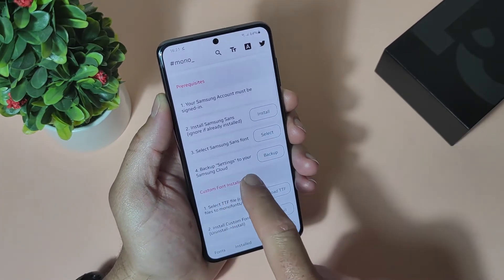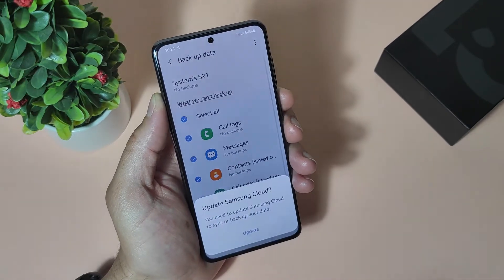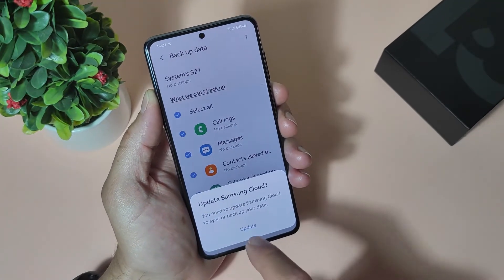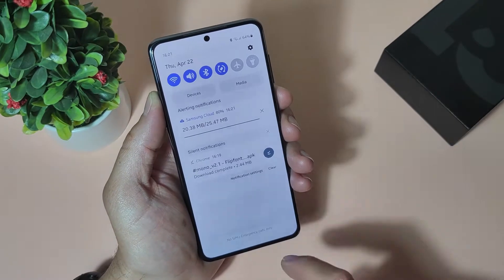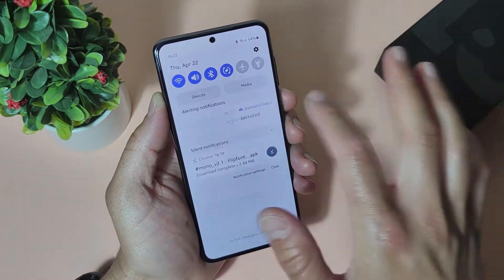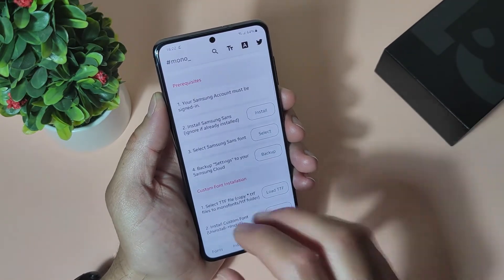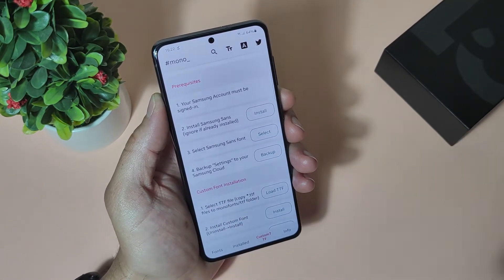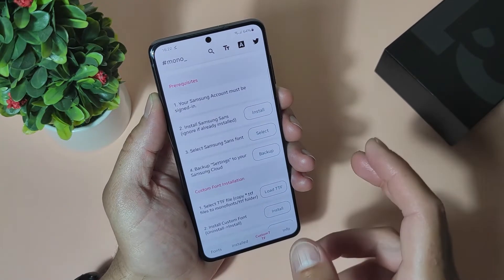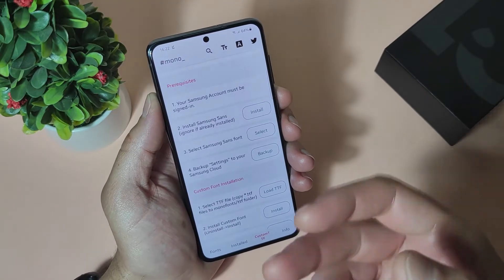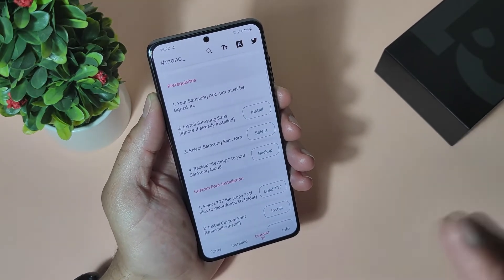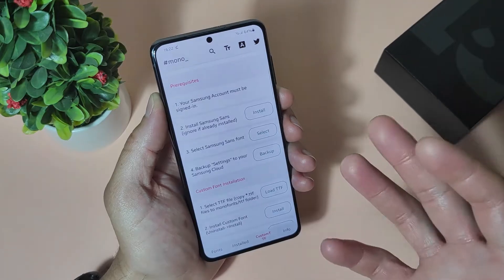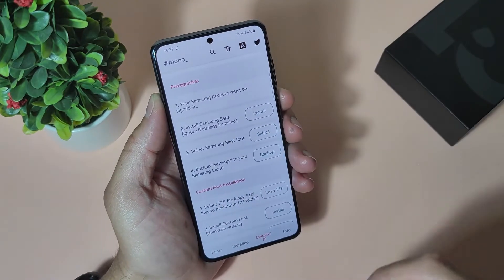Fourth step: backup settings to your Samsung cloud. Here if you tap backup it will open your Samsung cloud application. It's even asking for an update — I will just update it. My Samsung cloud is ready. Let's go back and check what exactly is written here: backup settings to your Samsung cloud. That means you need to backup only settings — nothing more, nothing less. And guys, if you can't launch Samsung cloud for some reason — maybe Snapdragon devices can't launch it — just download Activity Launcher from the Play Store, write 'cloud' in the search box, and just launch it.